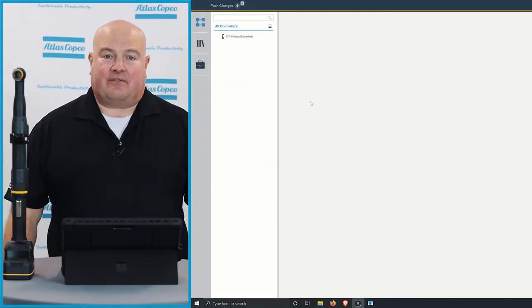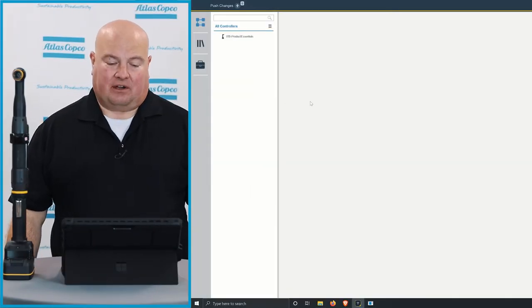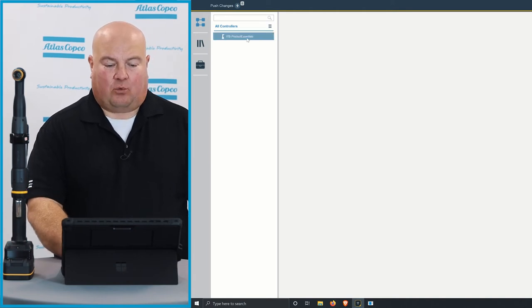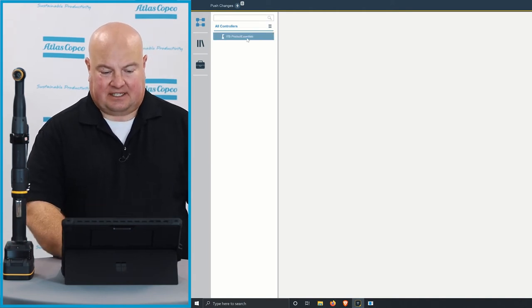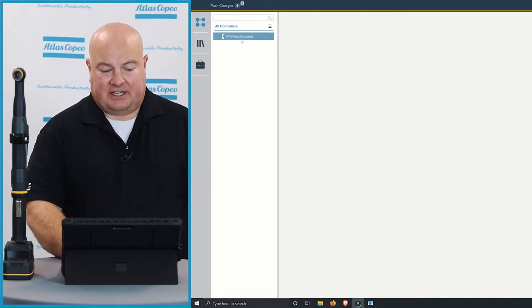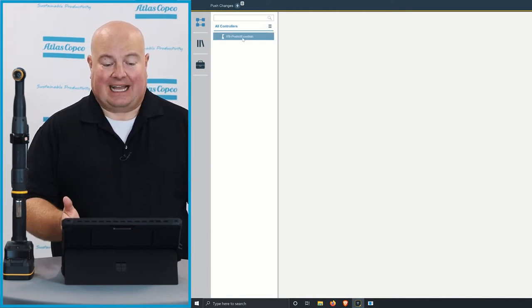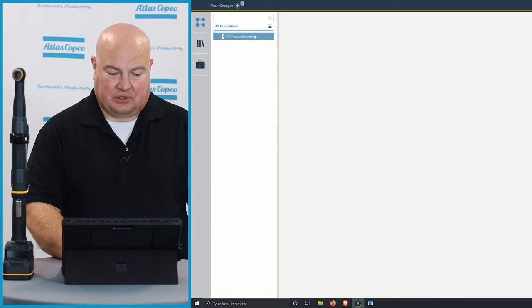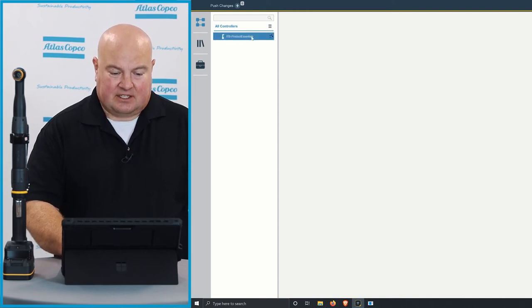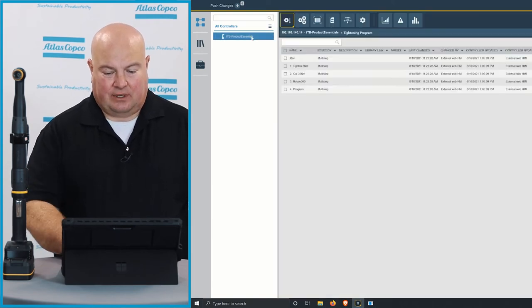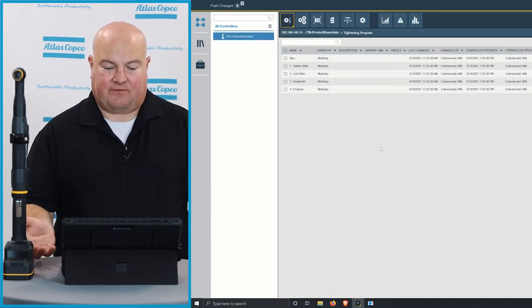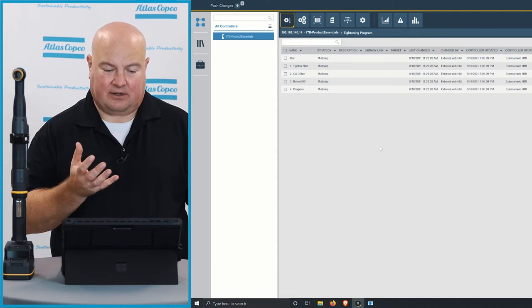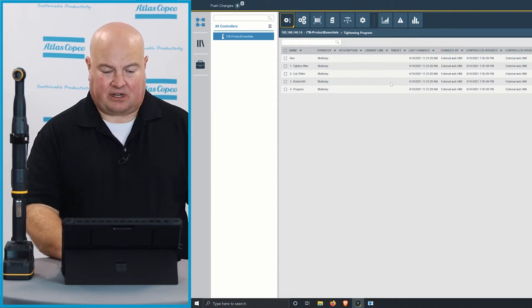All right, so here we have our ToolsTalk 2 software, and I can see I only have one tool that's connected so far, and it just so happens it's the ITB for the Product Essentials videos that we're using today. So I'll click on that tool, and it loads all the information from that tool I can see now here in the ToolsTalk 2 software.